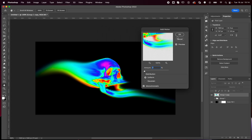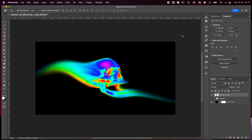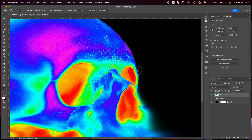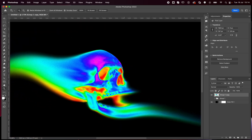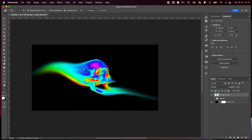Lastly, go to Filter > Noise > Add Noise and play around with the levels. I like this amount of noise, so usually go with around seven. Press OK and there you go — look how cool this is!